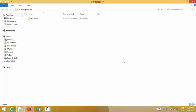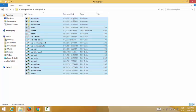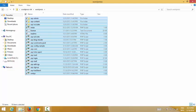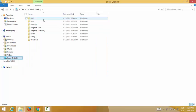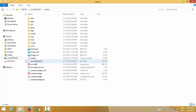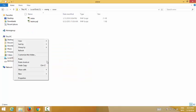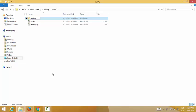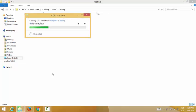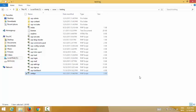I click on the WordPress folder and I need to copy all the files in WordPress. I go to the www folder and create a new folder — the title I'm using is 'testing'. I paste all the files into this testing folder.